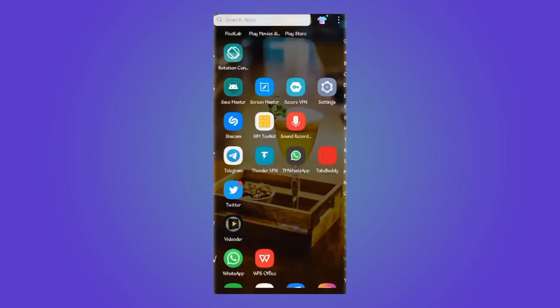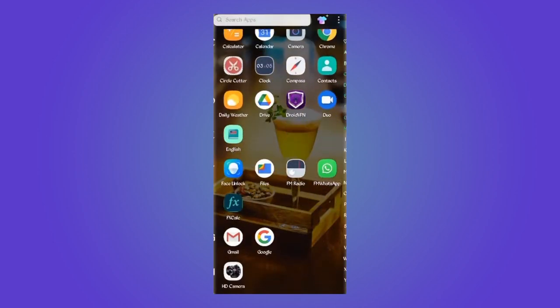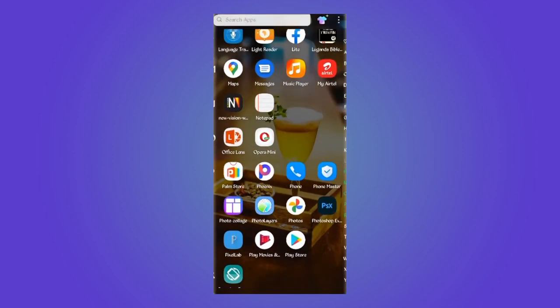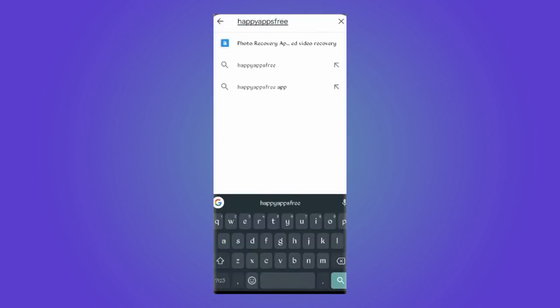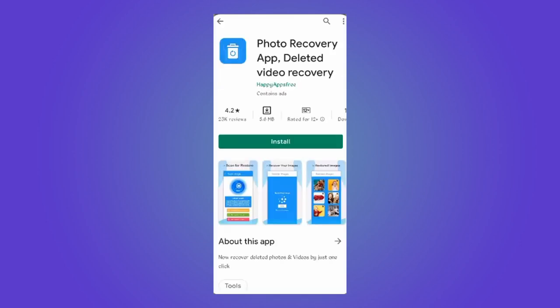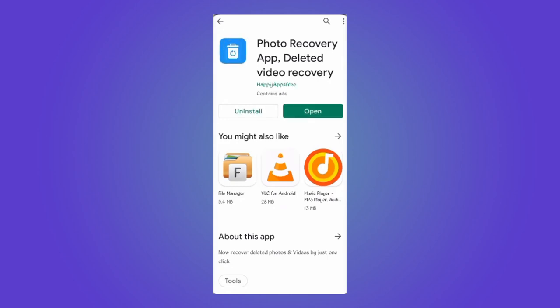All right, now after that you can go to Play Store and search for an app called Happy App Free. So once you found the app you can install it, and when you're done installing you can open the app.